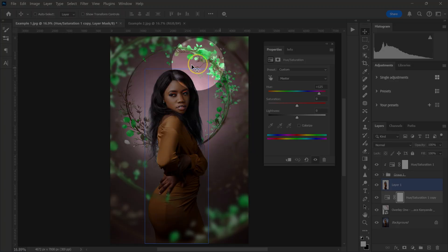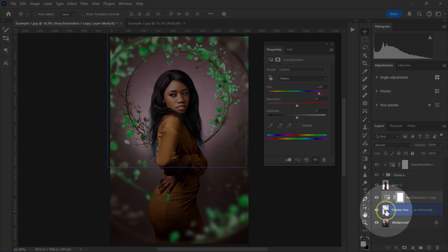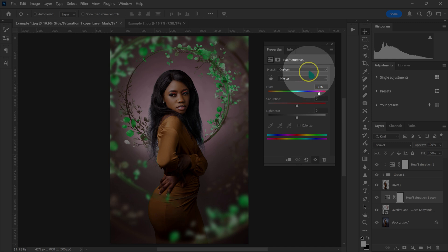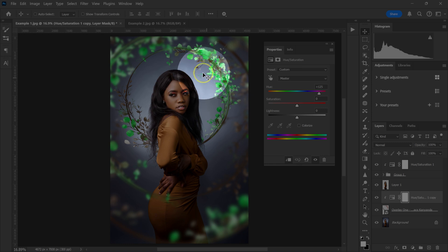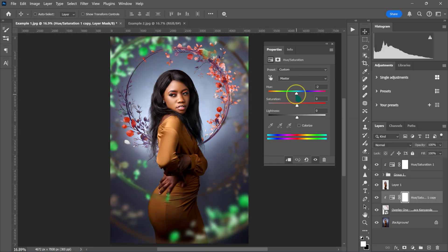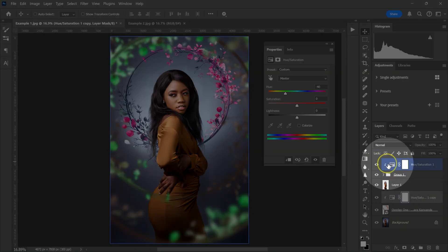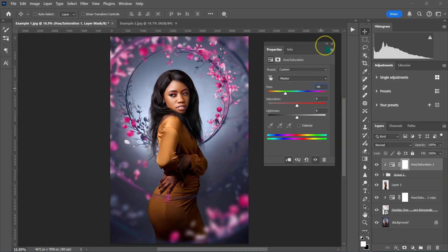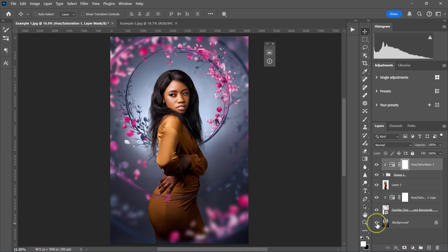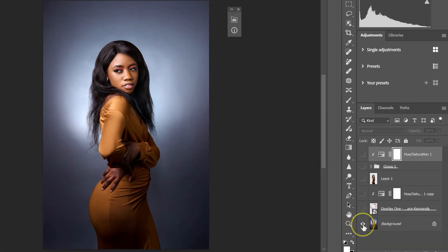I'm going to drag the Hue/Saturation layer on top and drop it inside here. The effect will be everywhere, but I want it applied to just this layer, so I'm going to go to the layer properties and click on this icon. If I want to change the color, I can go back to Hue/Saturation and change it to maybe negative 40. Then I'll go back to the layer on top and double-click on it to change the number to negative 40 as well. This is the before, this is the after.